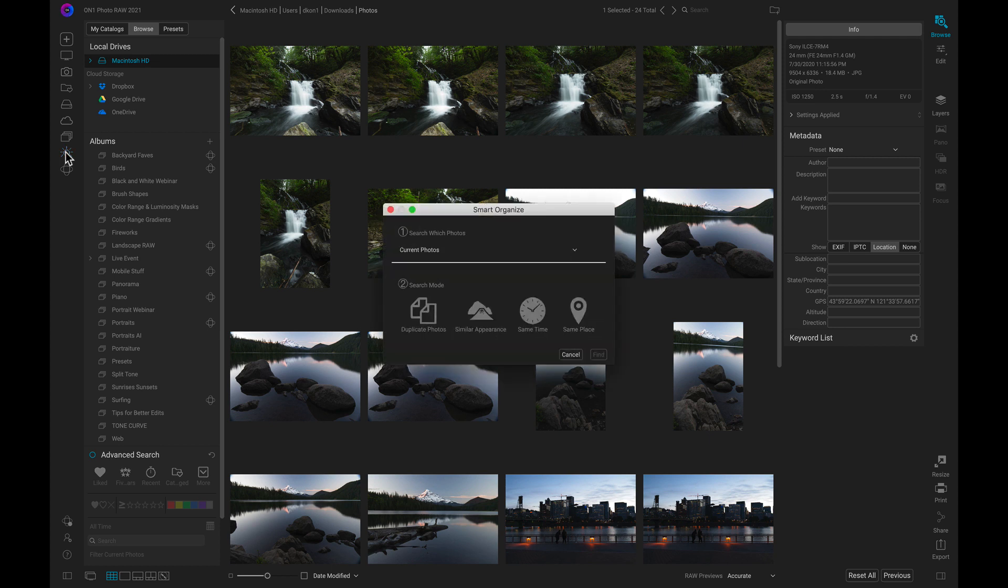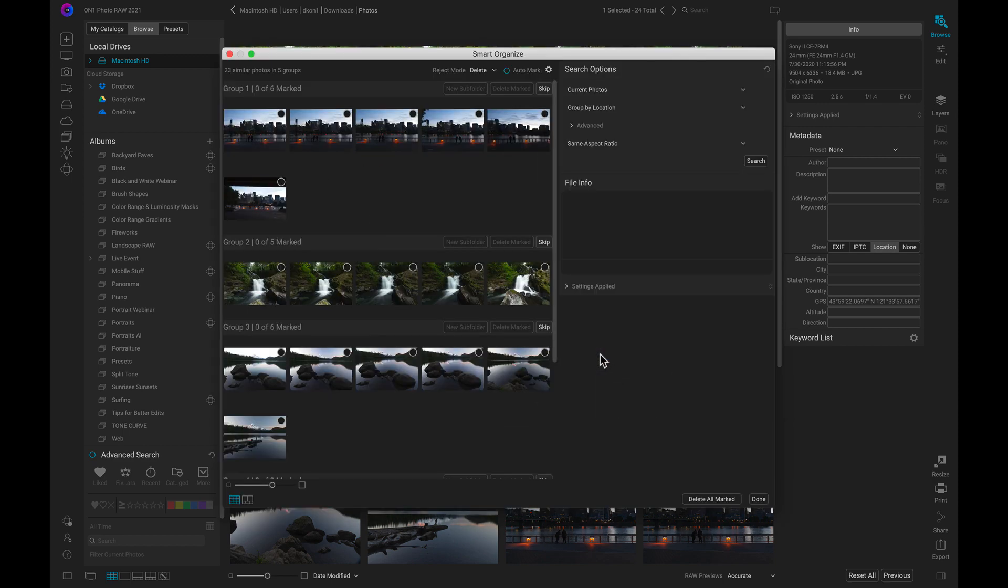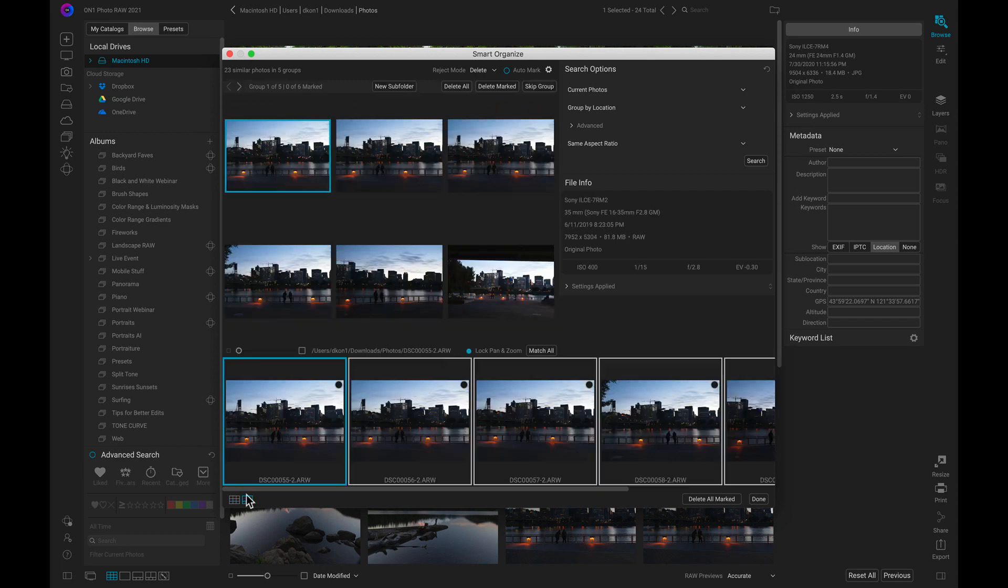I'm going to search for images that were taken at the same location, and I'm going to search the current folder that I'm working on. That way, I can quickly organize it. And just like that, I have all my shot locations in separate, modifiable groups.